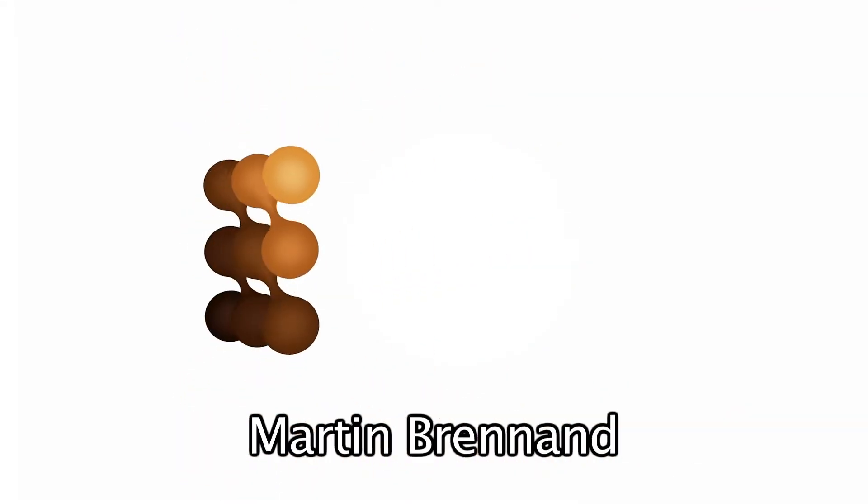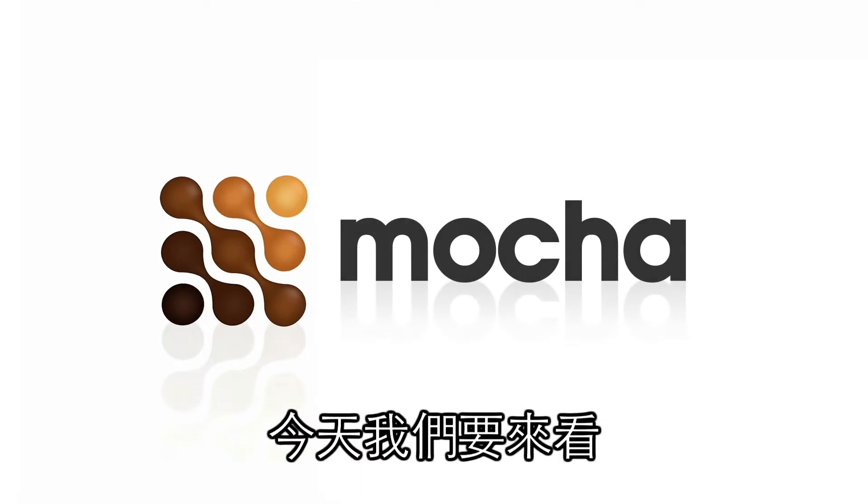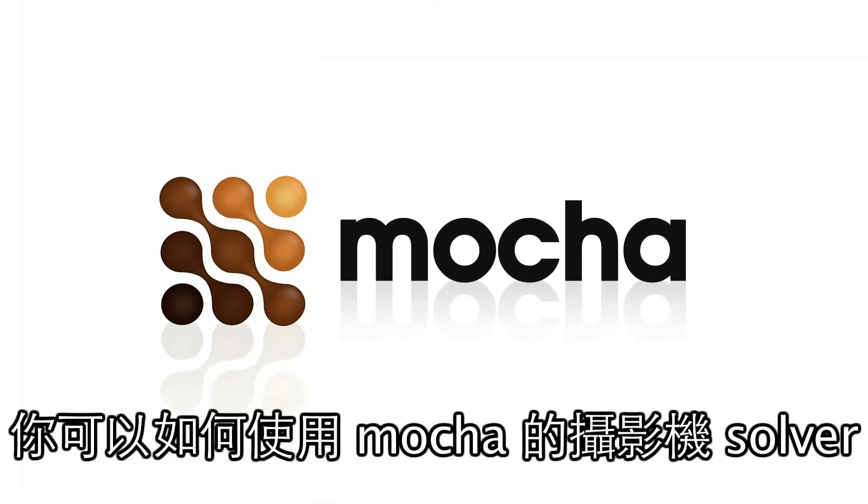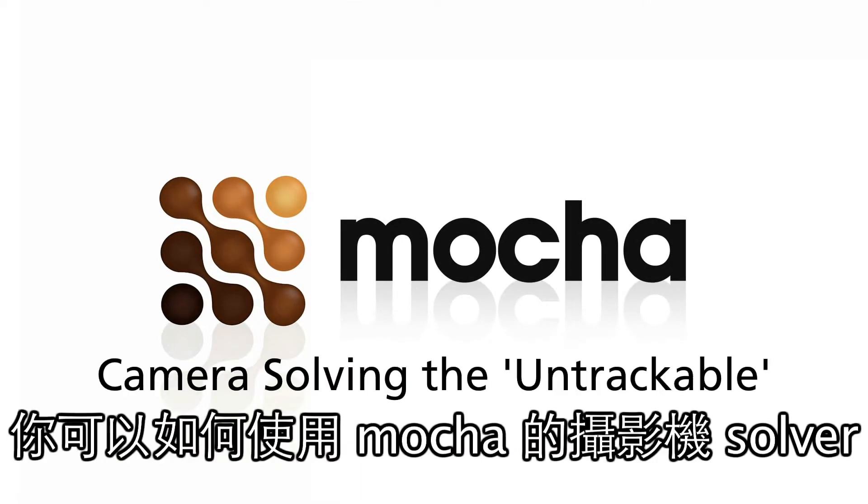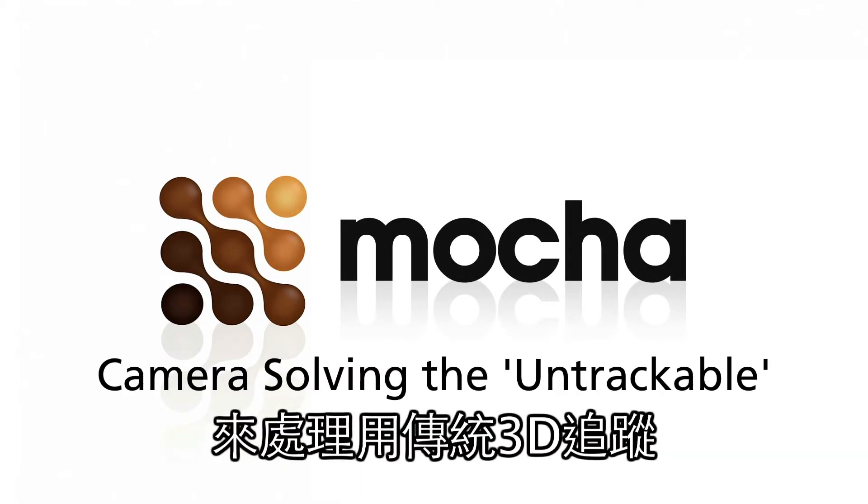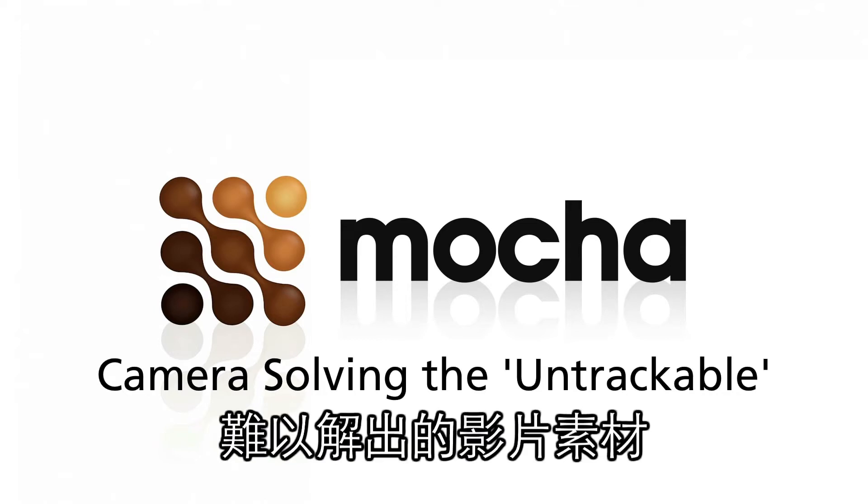Hi, this is Martin Brennan from Imagineer Systems, and today we're going to be looking at how you can use Mocha's Planar Camera Solver to get a camera for footage that can be difficult to track with a conventional 3D tracker.